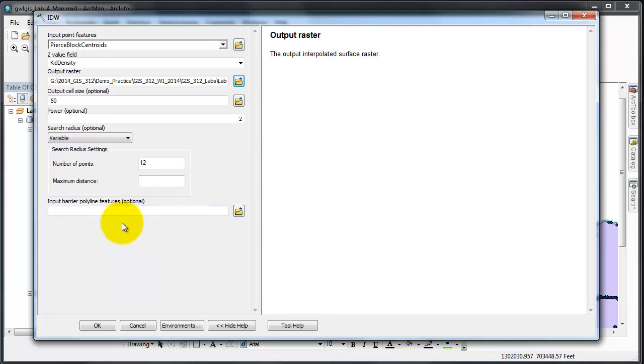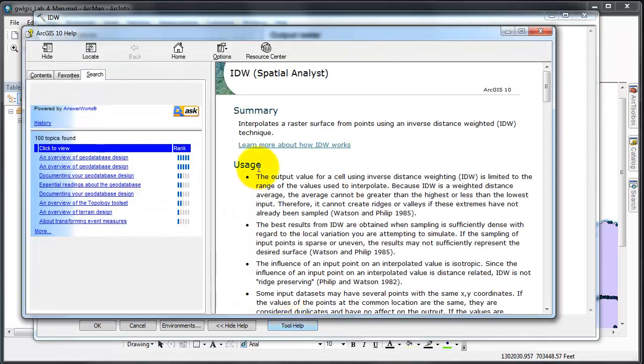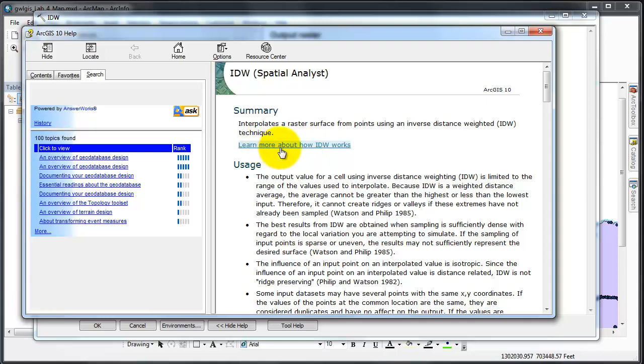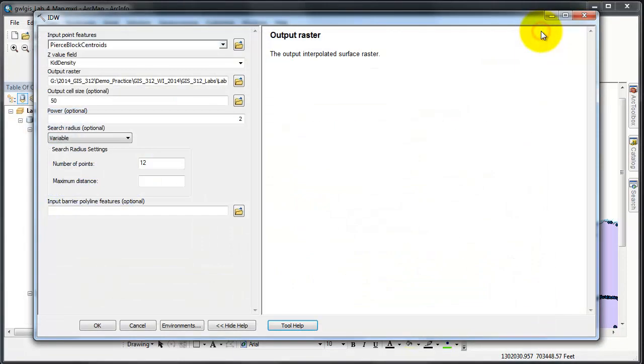Be aware that this takes a little bit of time to run, but when you're ready you may click OK. Prior to doing so you should probably click tool help to get this tool help information and then also click on learn more about how IDW works because that'll give you even more information. I have provided those two files to you.